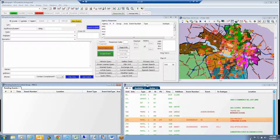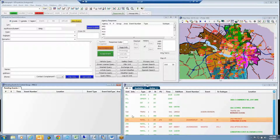On this workstation, we can see some of the windows that telecommunicators use to perform their work. Included on this monitor are an event information window used to display details about a call for service, a pending events window used to list calls for service in queue awaiting dispatch, a unit resource window, and a map window. I will play the role of the telecommunicator assigned to dispatch police incidents for police precinct number 2.